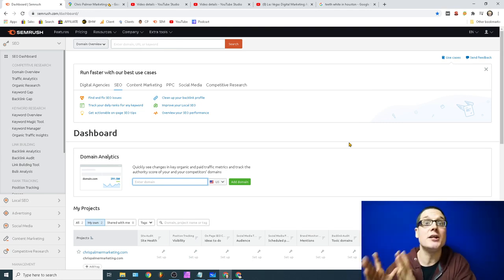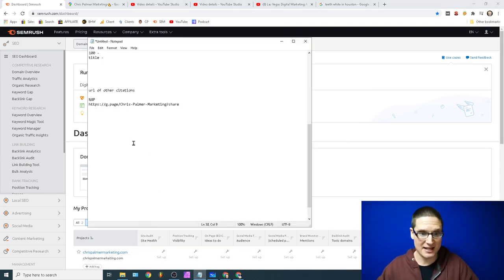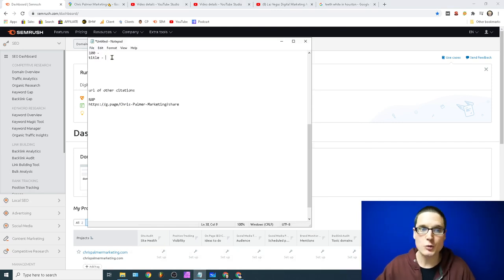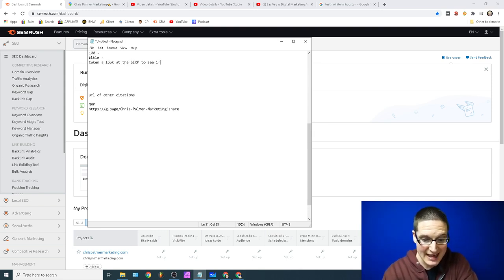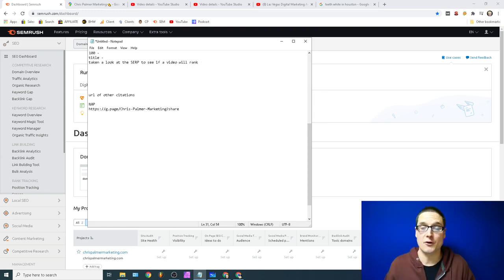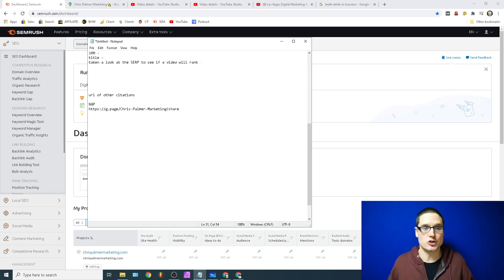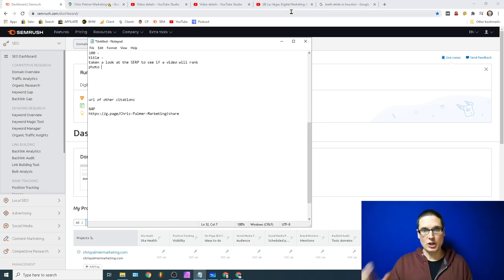SEMrush makes this very easy — if you're using a tool, you can see whether the SERP showcases a video enhancement. If it does, create a video around that keyword. Now that we have that step taken care of — we have our 100 words, we have our title, and we've confirmed a video can show up on the first page — we can move to the next step. This is important because we want to get traffic.